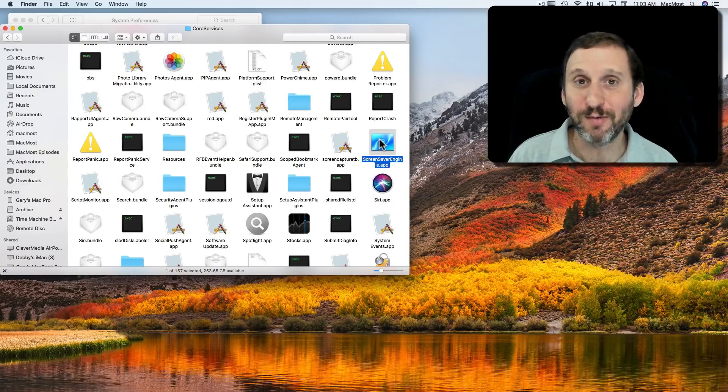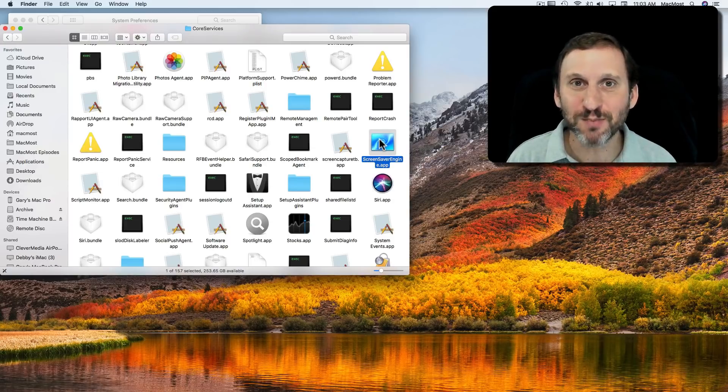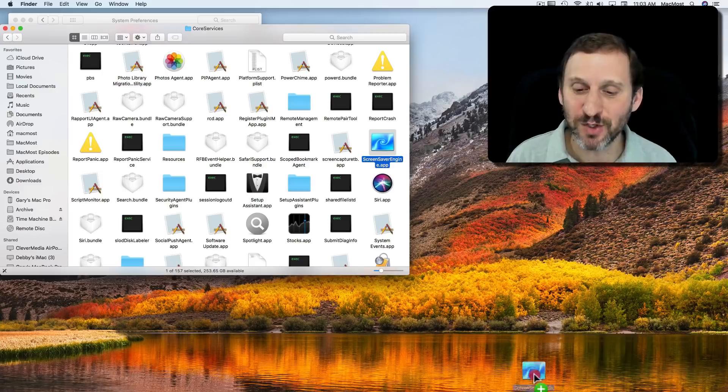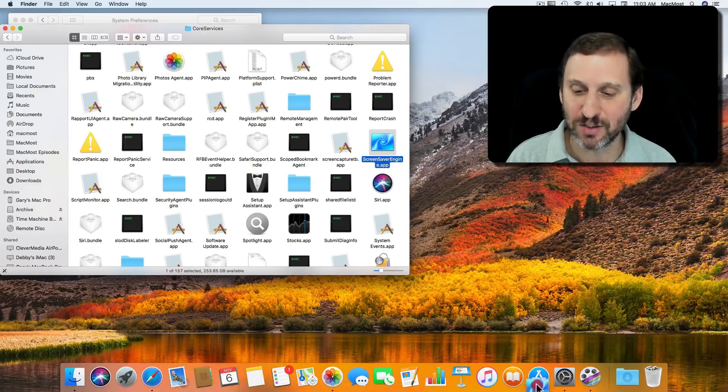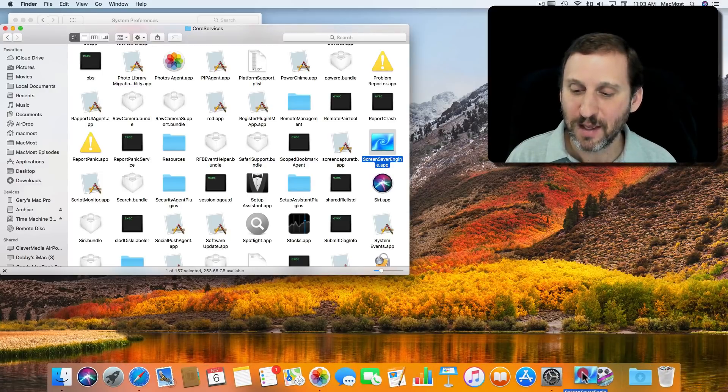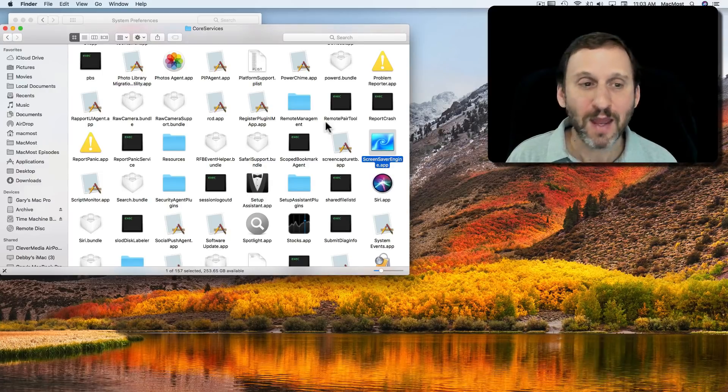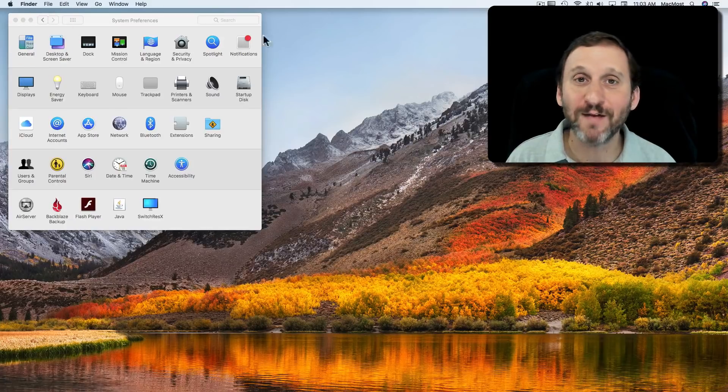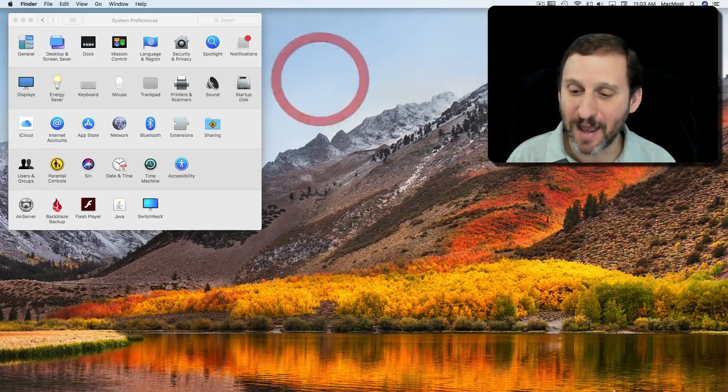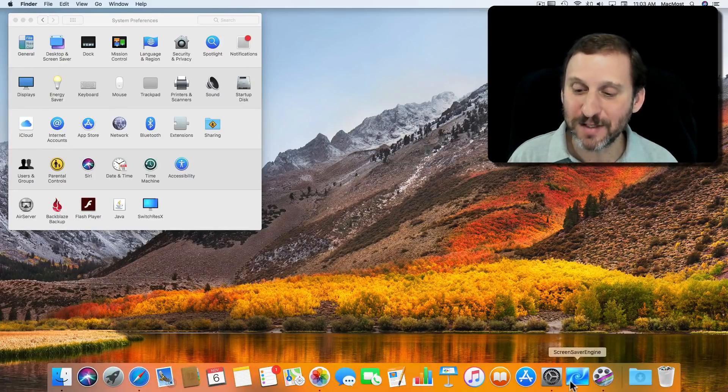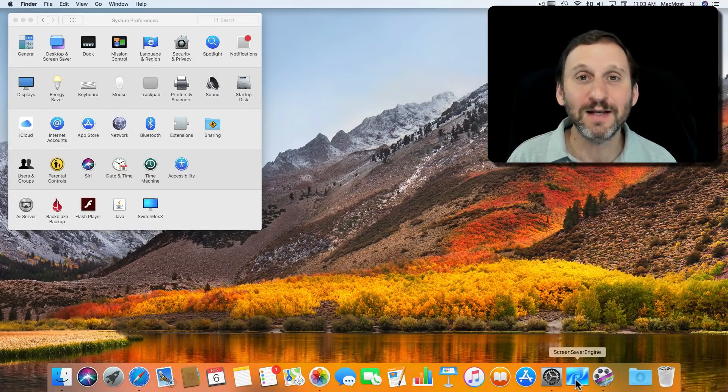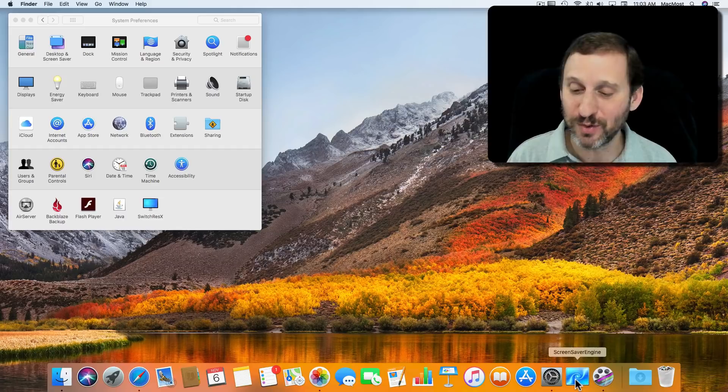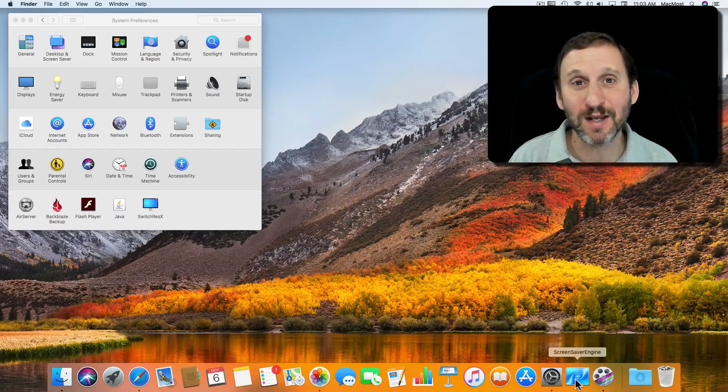Now you could just double click on this and it would run the screensaver. But let's put it someplace useful. I'm going to drag it down into the Dock. You can put it there and now I can close this window and never have to go back there again. But I've got this handy link to the screensaver engine in my Dock.